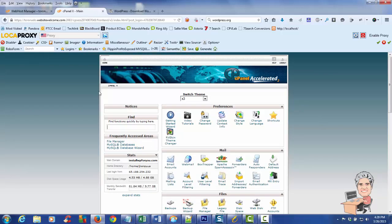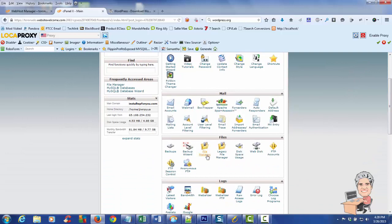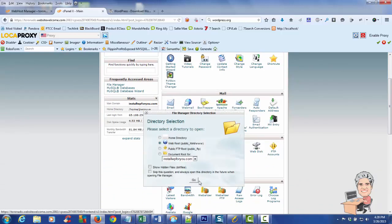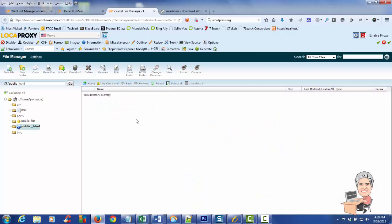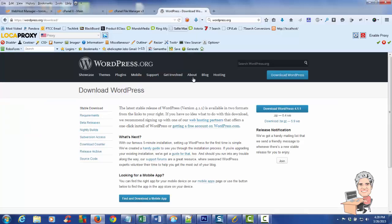Once you're inside your cPanel, which is the control panel of your hosting account, you want to go to File Manager. Inside the public HTML folder there's nothing here because I don't have a site on this domain right now. So what I want to do is install WordPress. To download the software, you go to WordPress.org and download the current version, which is 4.1.1.